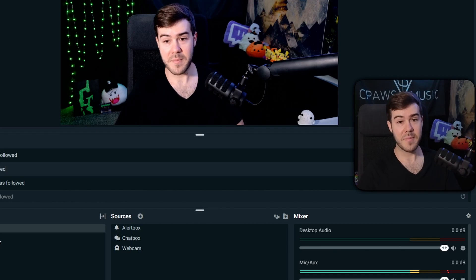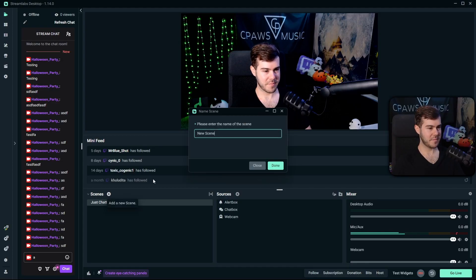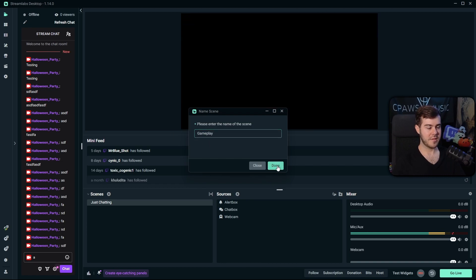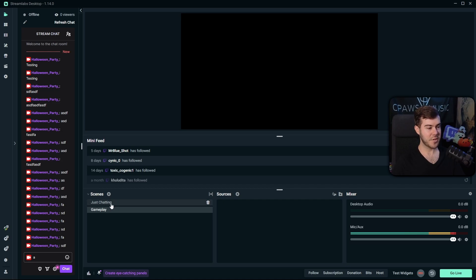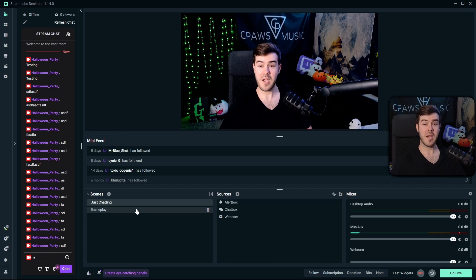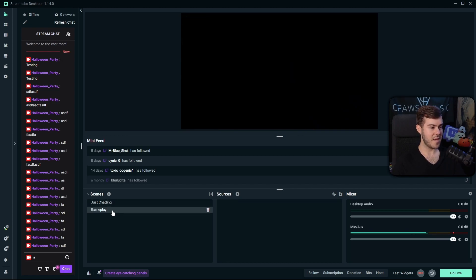Let's move on to the gameplay scene. Add a new scene by hitting the Plus button, call it 'Gameplay,' and hit Done. You'll see a brand new black screen because this is a different scene. Clicking back on Just Chatting returns you to the other scene, so you can easily switch between scenes while streaming. Click on Gameplay and let's work on it.